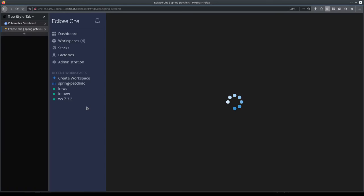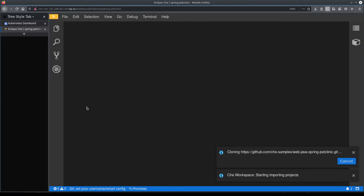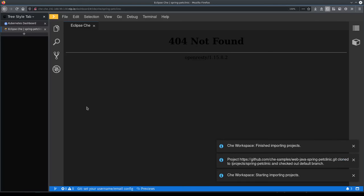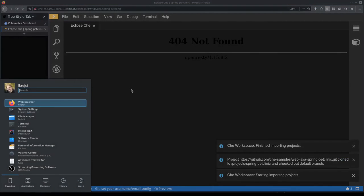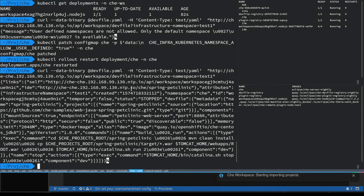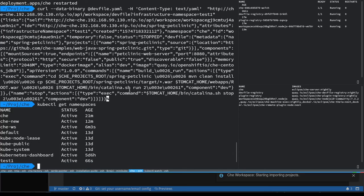So now that the workspace is running, let's just quickly check that it's indeed running in the namespace that we requested in the URL. So yep, a new namespace is running there.